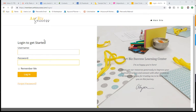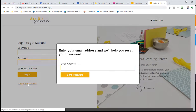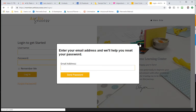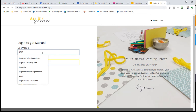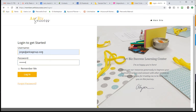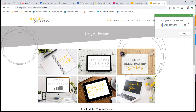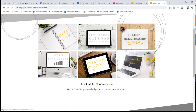Let's review the Art Biz Success site. Like a typical site, you have a login page with a link that takes you back to their www site. They've got a forgot password option that will email instructions on how to retrieve it. I'm going to log in now as a member — this is a member that has two memberships, which open up different sections of the site.